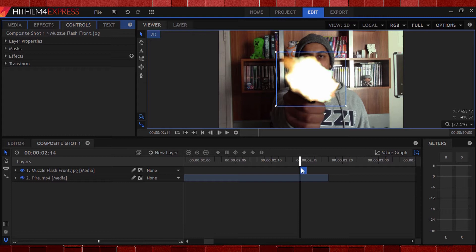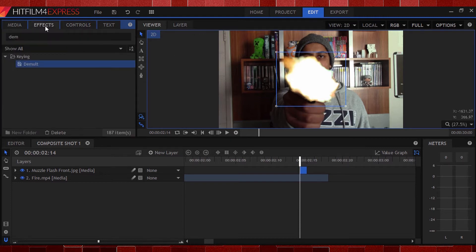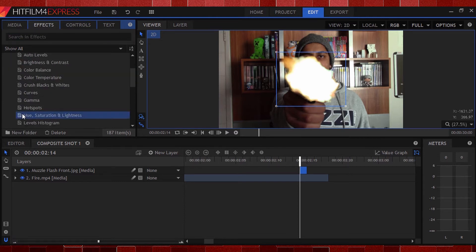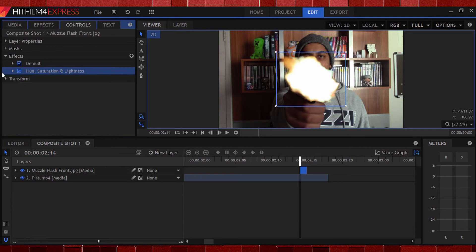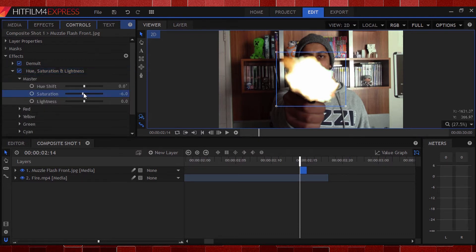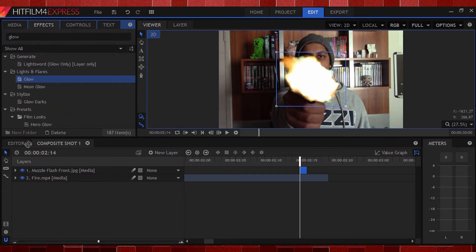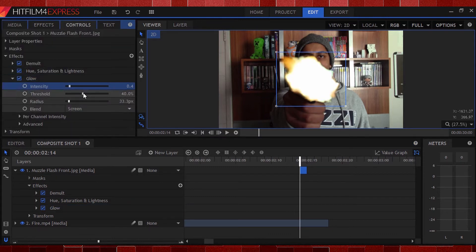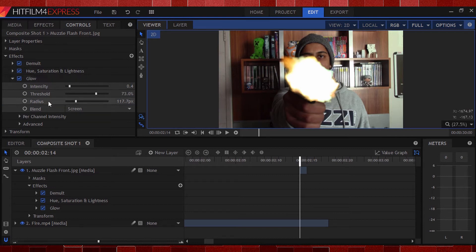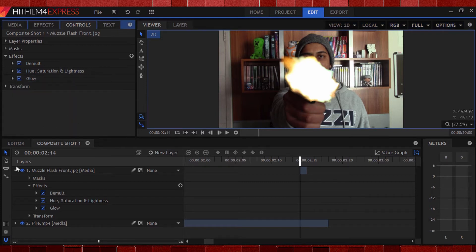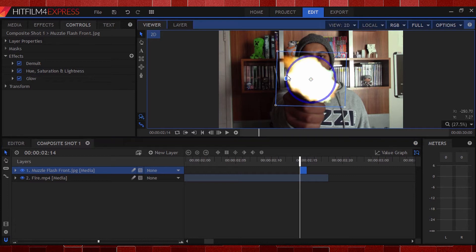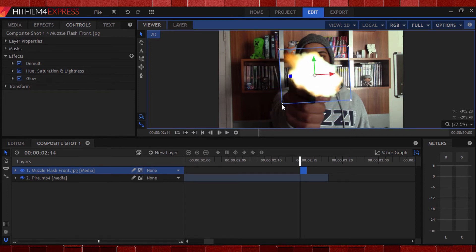Now to blend the muzzle flash better into the shot we have to do some color correction. I'll go to the effects panel, hit color correction, and take the hue, saturation and lightness effect and add it to the muzzle flash. I'll drop down the master saturation settings and bump it down a little bit so it blends better. I'll then head back to the effects panel, type in 'glow' and add that to my muzzle flash, playing around with the settings until it looks good. I'll leave my settings on screen so you can copy them down. The muzzle flash isn't exactly in place, so I'll scale, rotate and move it to fit nicely over the barrel — this will be different for each shot.